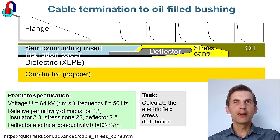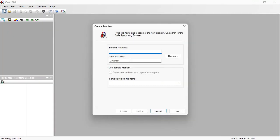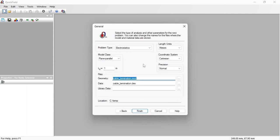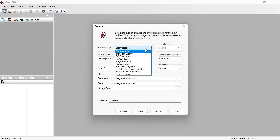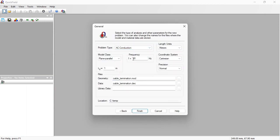Let's start QuickField now. In QuickField, I create new problem: Cable termination. Problem type is AC conduction, frequency is 50 Hz.